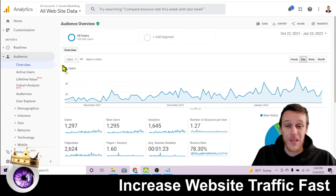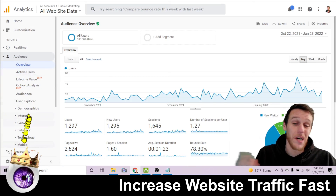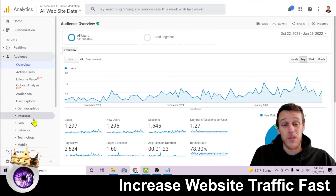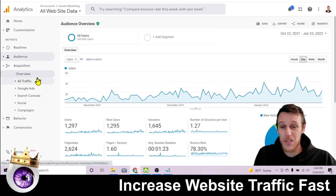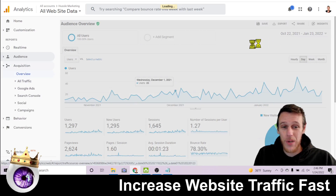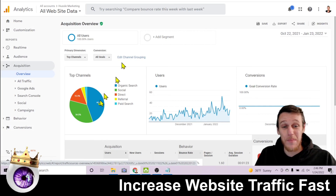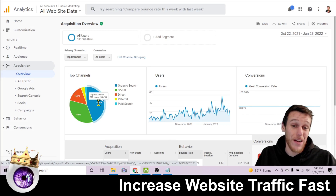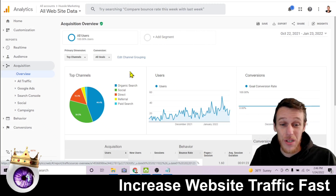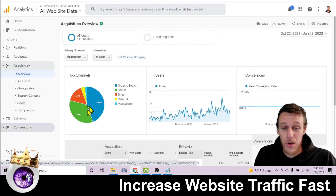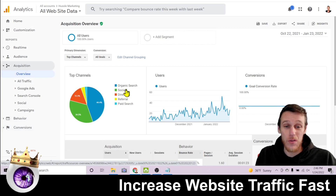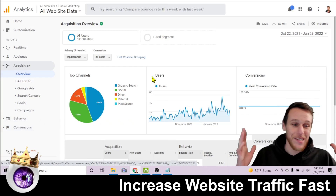This is the first place to start with getting traffic to your website. If you're focused on organic traffic, scroll down to Acquisition and click on Overview. Here you can see that 44% of my traffic to this blog is coming from organic search — that's free traffic coming from Google and search engines. The second biggest chunk at 34.5% is social media, which is also free.